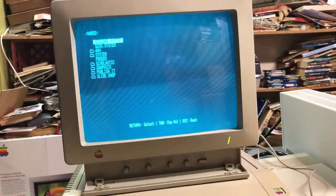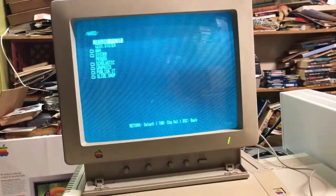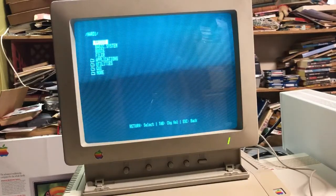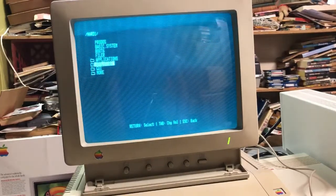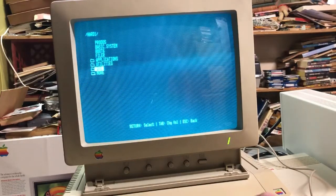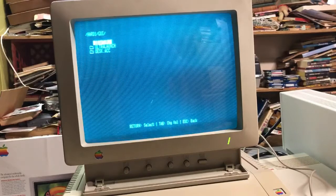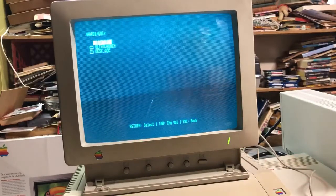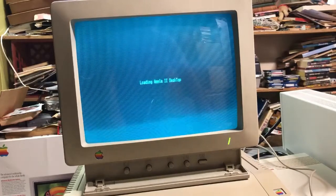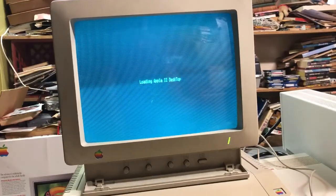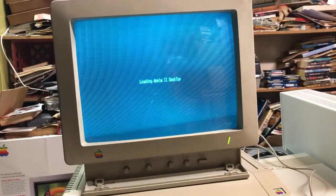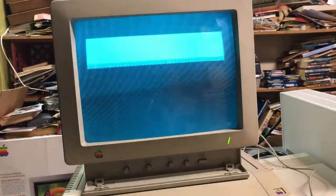Let's go back to the first one and go over here to GUI. Here is a special launcher program called Apple Desktop. We press return on Desktop 1, and it's called Apple II Desktop, also sometimes referred to as Apple II GUI.